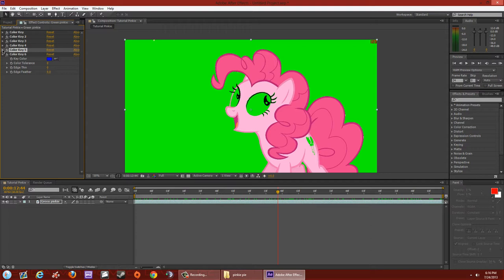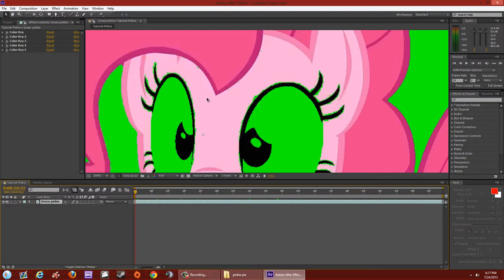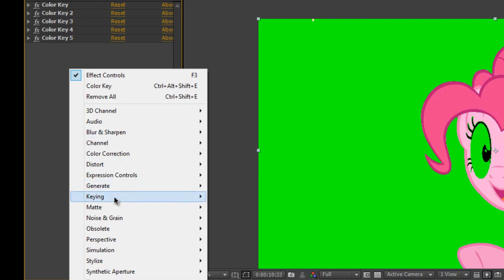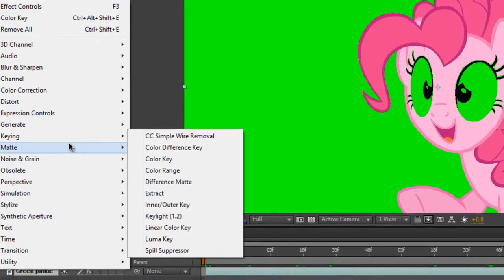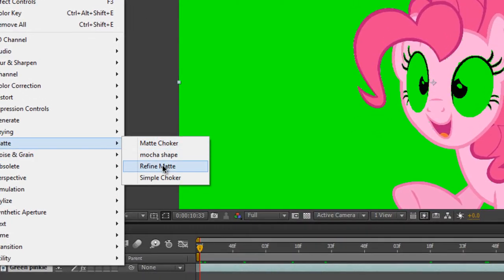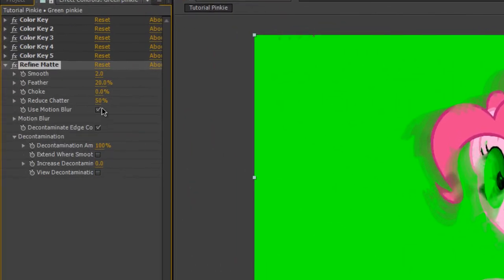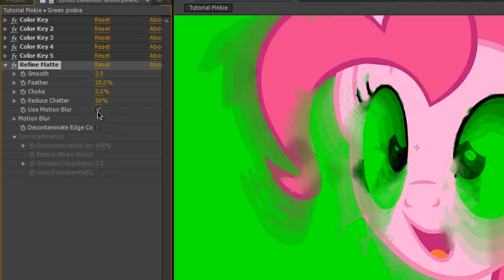Minimize the last one and delete any Color Key effects you don't use — I only need five. Now to get rid of those pesky green blocks: right-click on the layer, go to Matte > Refine Matte. By default it has some boxes checked that make everything look like a kindergarten paint job, so go ahead and uncheck those two boxes.